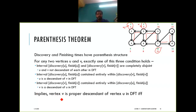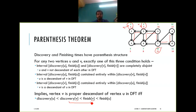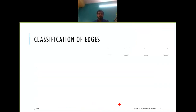Vertex v is a proper descendant of vertex u if and only if: d[u] < d[v] < f[v] < f[u]. If v is a descendant of u, the interval of discovery and finish time of v must lie within the interval of discovery and finish time of u. Now we will do the classification of edges.